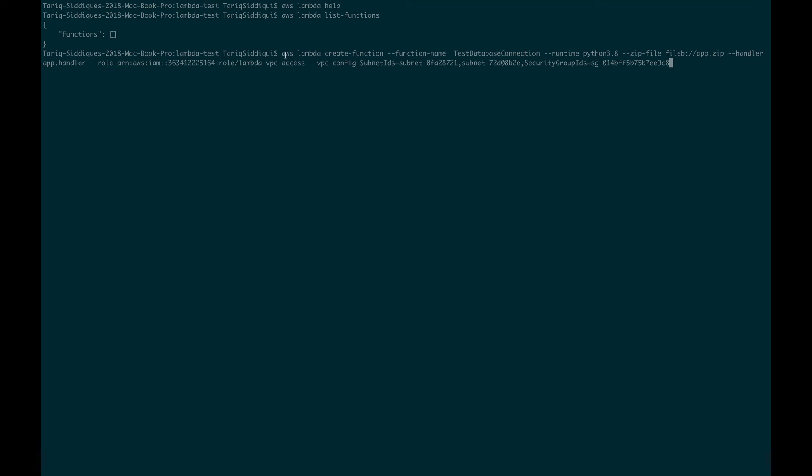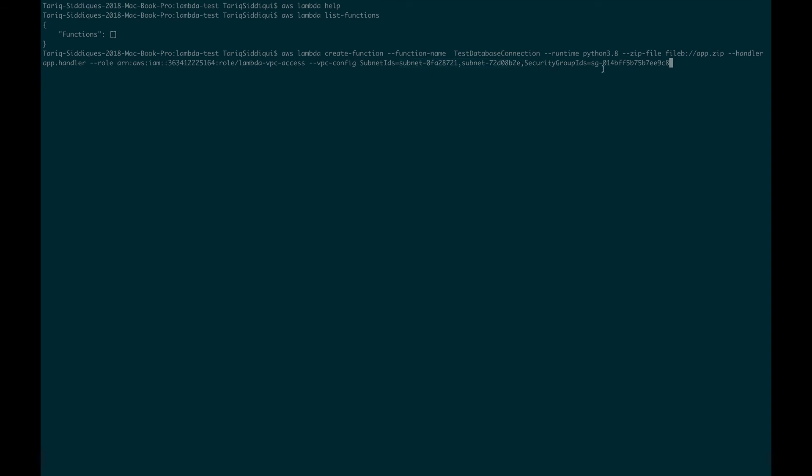This is my AWS command which I am using to create a function. It's pretty straightforward, you can see. I'm giving a function name test database connection, runtime which I'll be using, the zip file which is the app.zip which contains my application and the dependencies, I'm specifying what is the handler function, the role ARN which you can grab from your IAM console. For VPC configurations, since I'm using a default VPC, I created my RDS in a default VPC, I'm grabbing the subnet IDs of my default VPC and a security group ID as well. These things you can get from your VPC console.